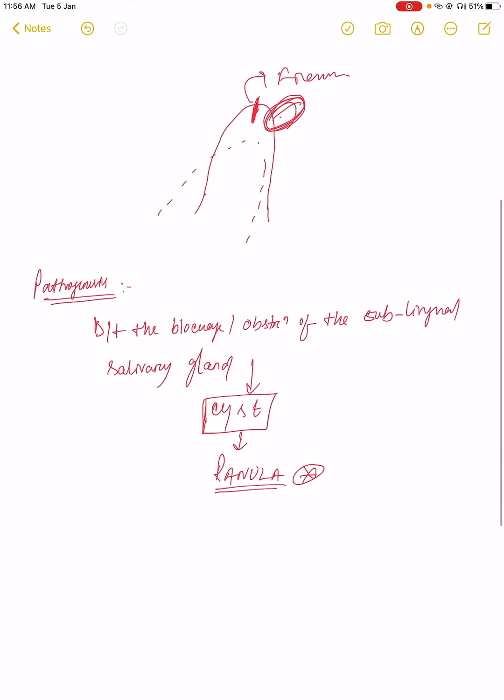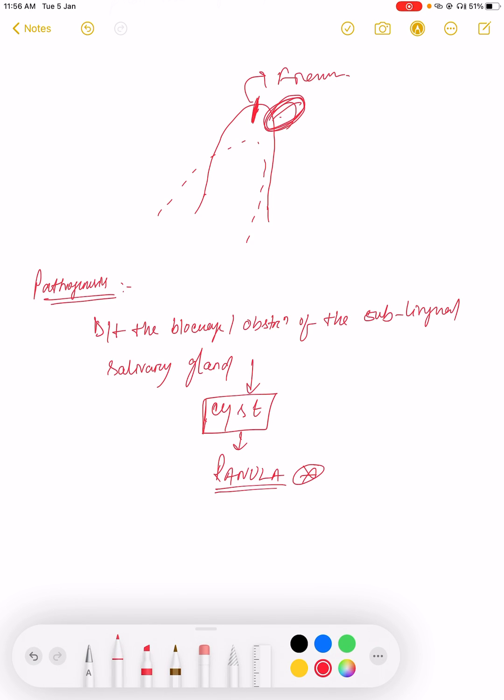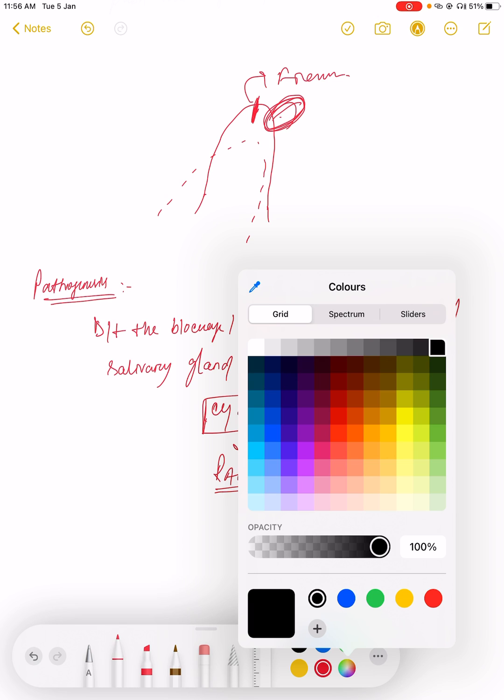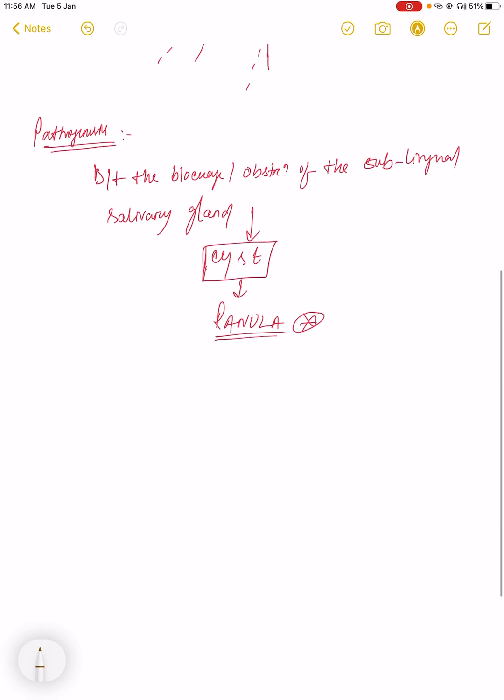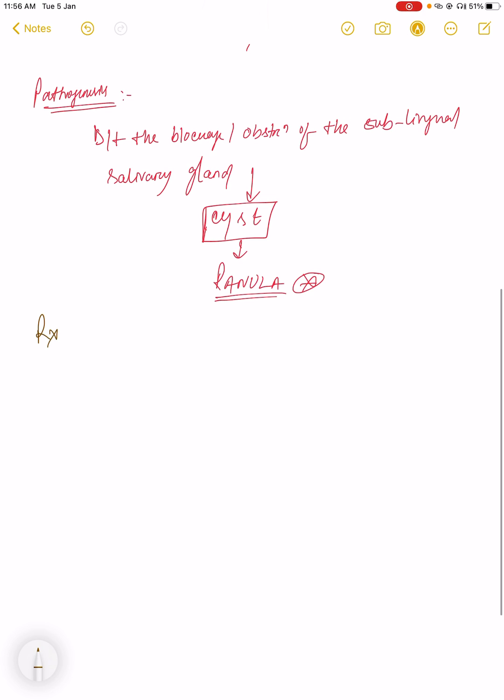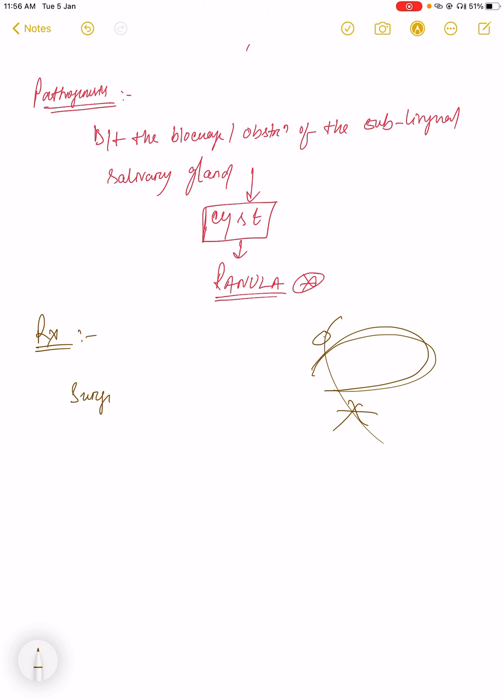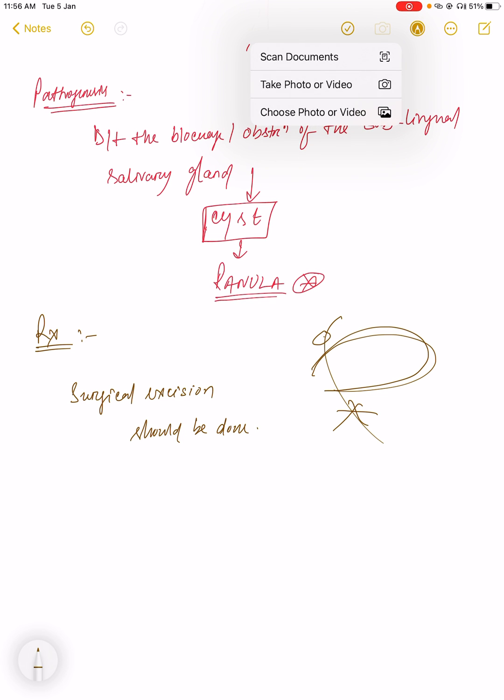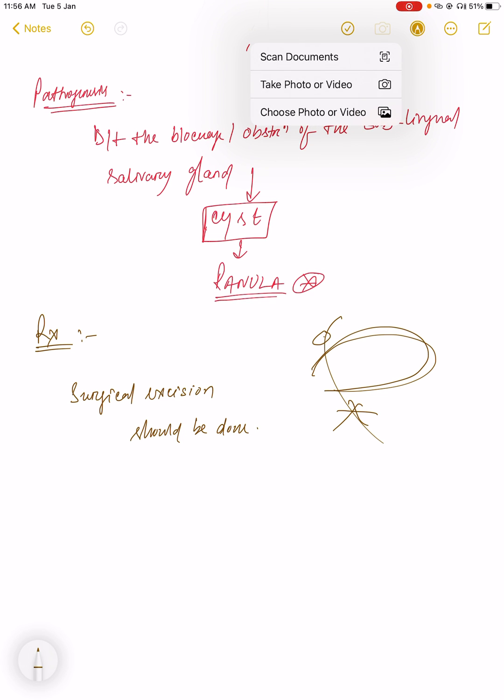Now you know how ranula forms and the pathogenesis. How will you treat this case if a patient comes to your OPD? Treatment is surgical excision. If the cyst is small, it will recover on its own. But if the cyst becomes large, you have to excise the ranula. Surgical excision should be done. That's all for ranula. Now I will show you how ranula is seen.